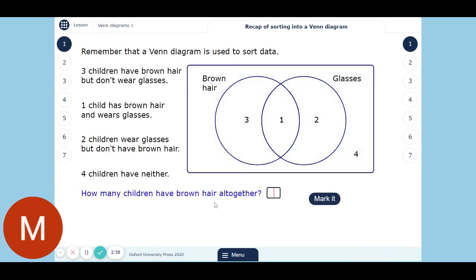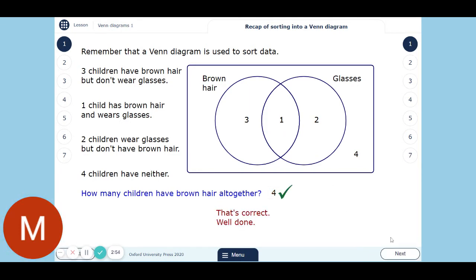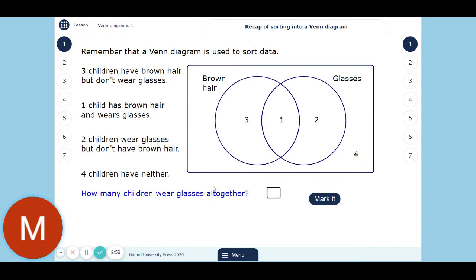How many children have brown hair altogether? It's these three people, plus this one person, so it's four altogether. We've got to be careful — lots of people just see the brown hair section, read the three off it, and don't consider the one person in the middle. How many people wear glasses? The obvious wrong answer is two, because people just look at glasses and see two. But this one person in the middle counts as well, so that's three.